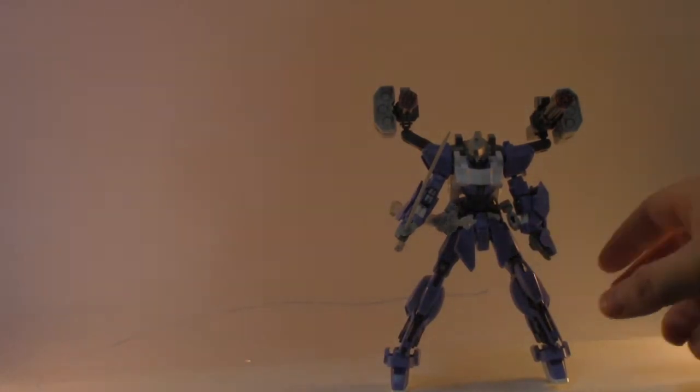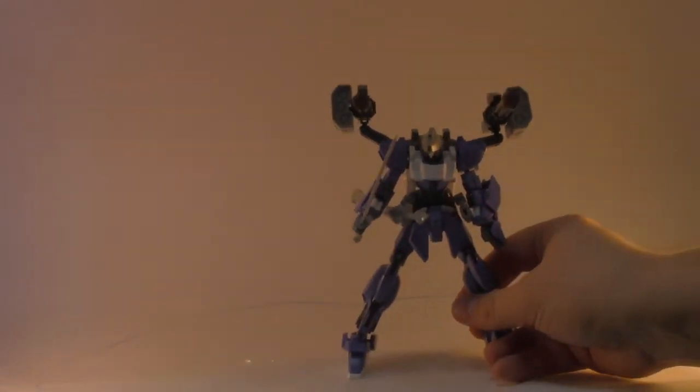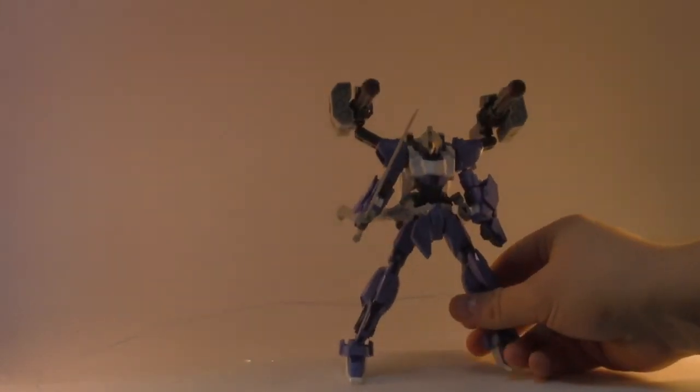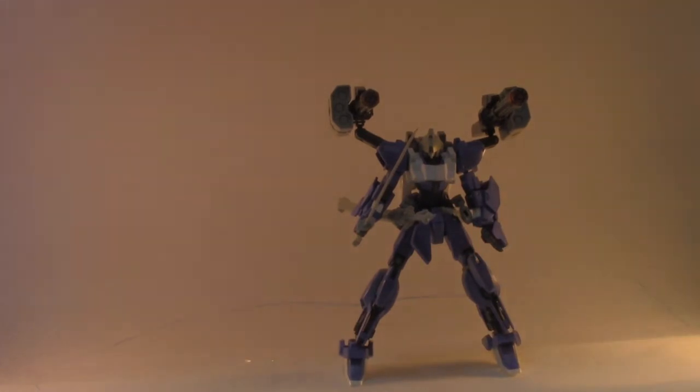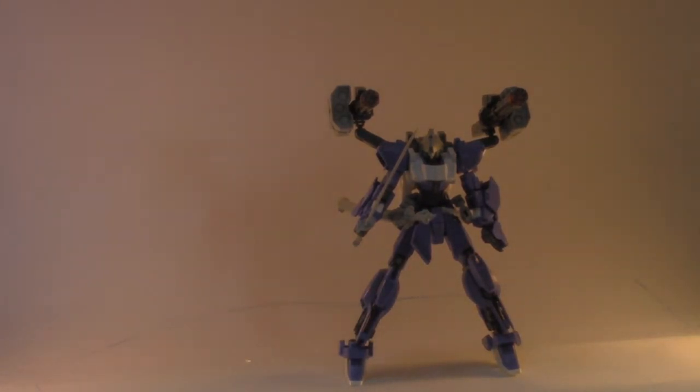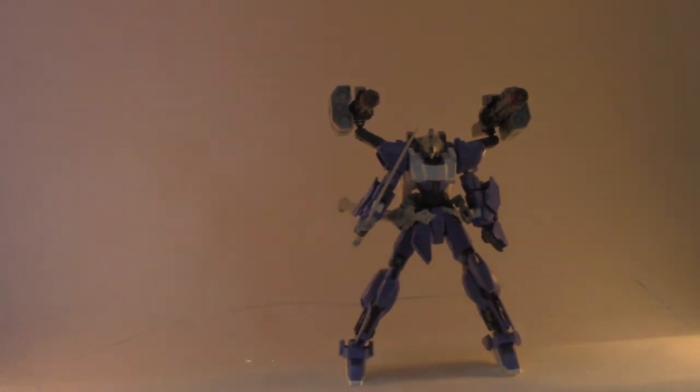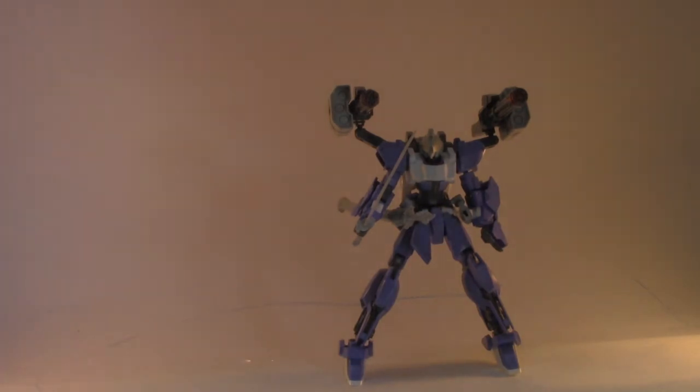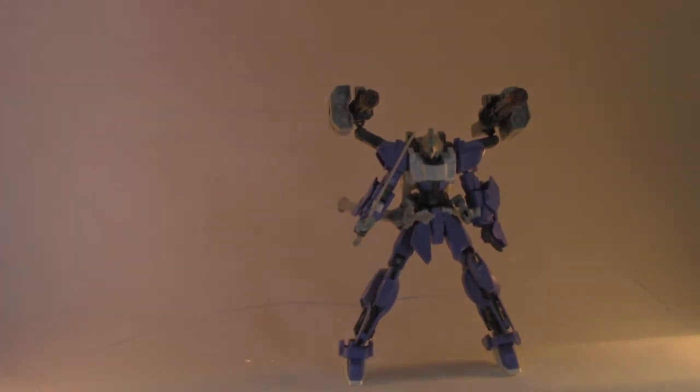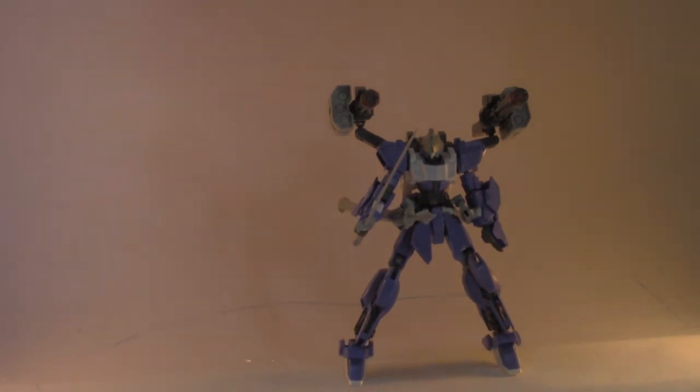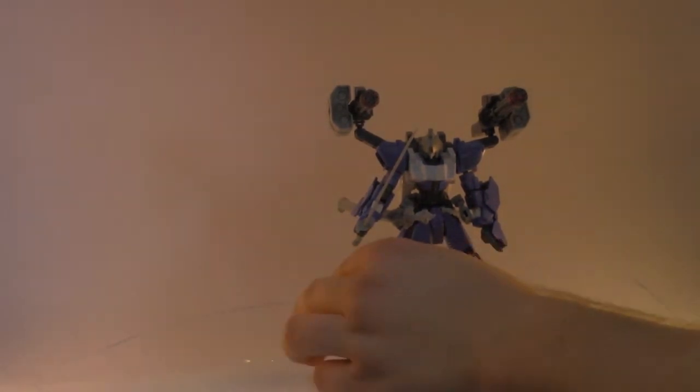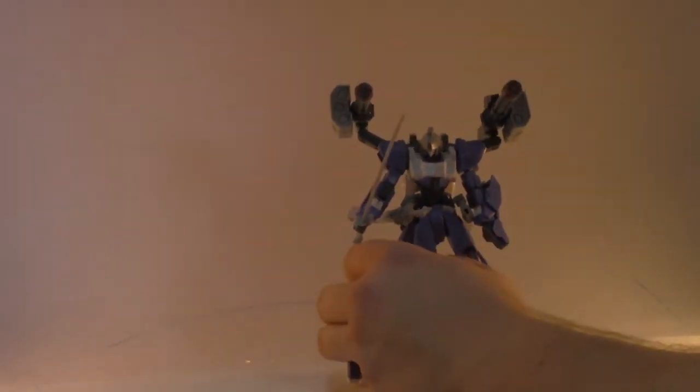So there we go, there's the basic build I'm going to be throwing together. I will be customizing some of the parts. It will have its own unique color scheme as well. I might also do some kanji and things on it the way that the Hyaku Shiki has, just as a sort of callback to that.